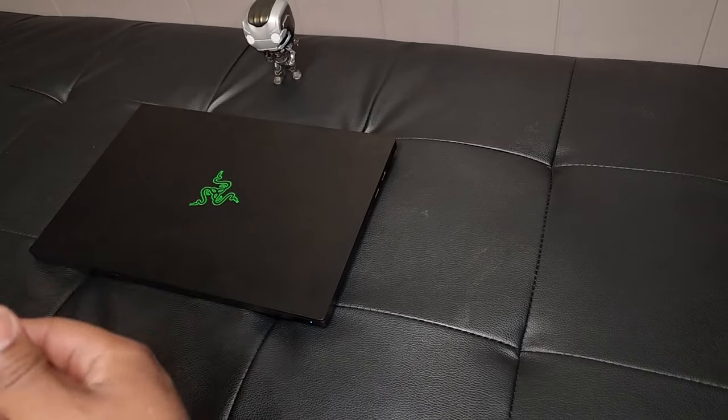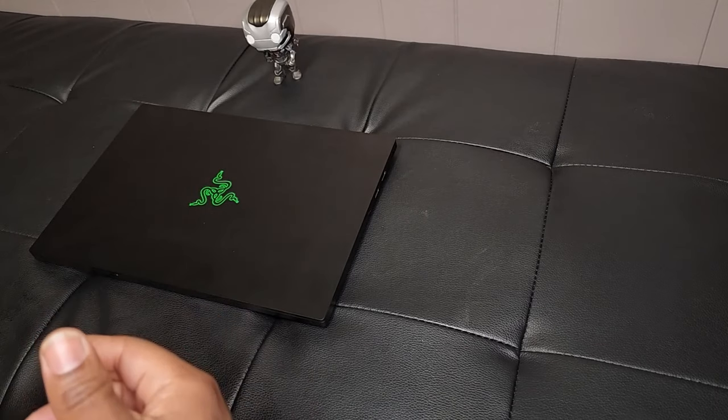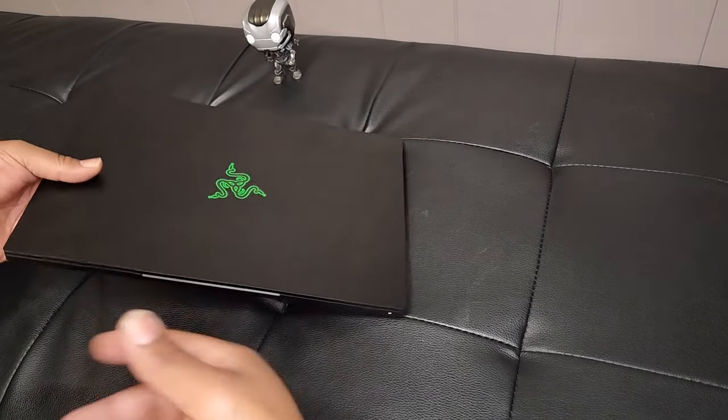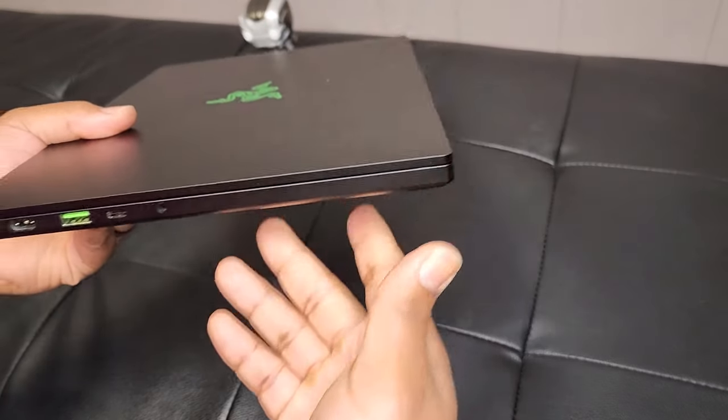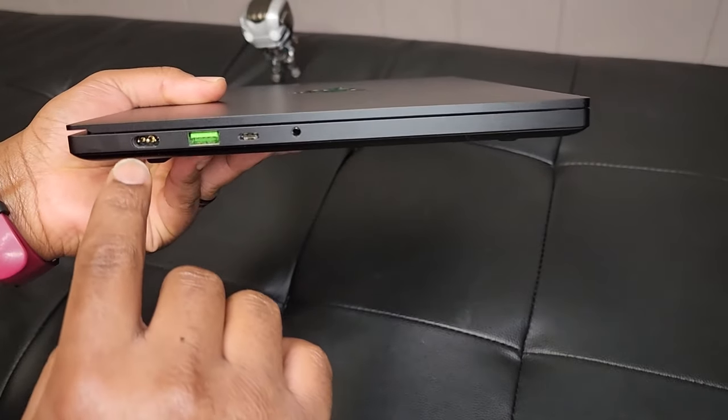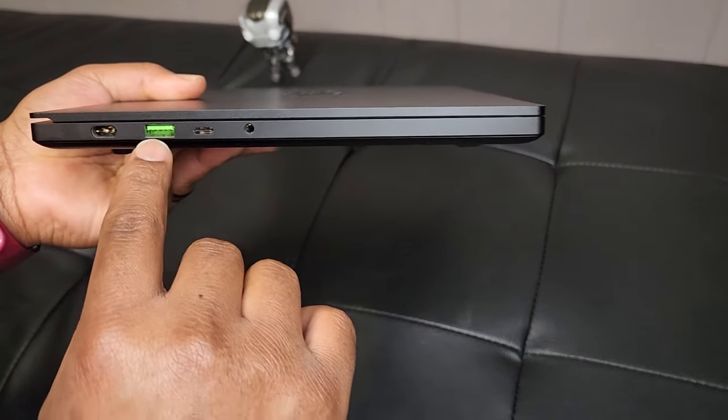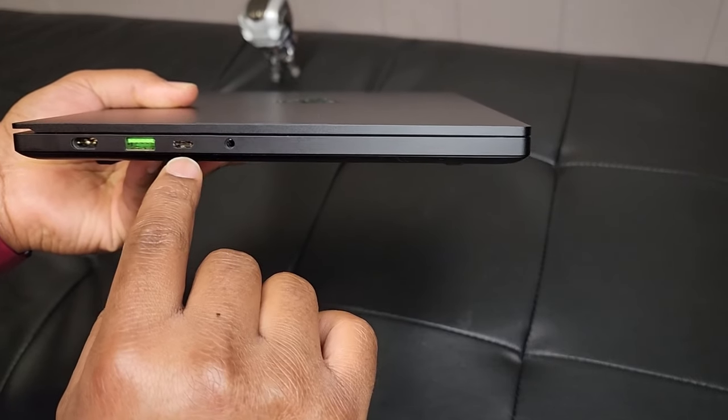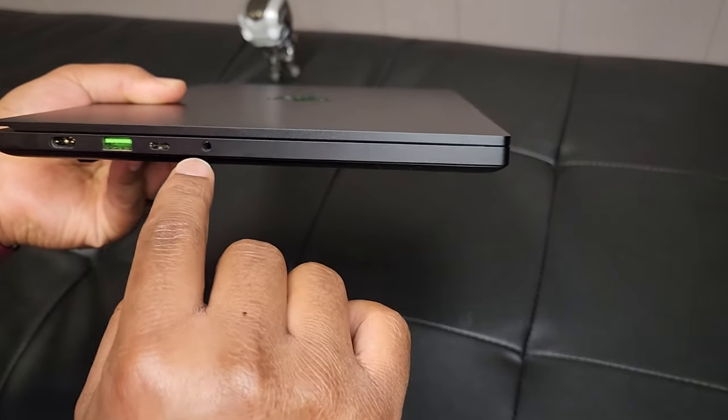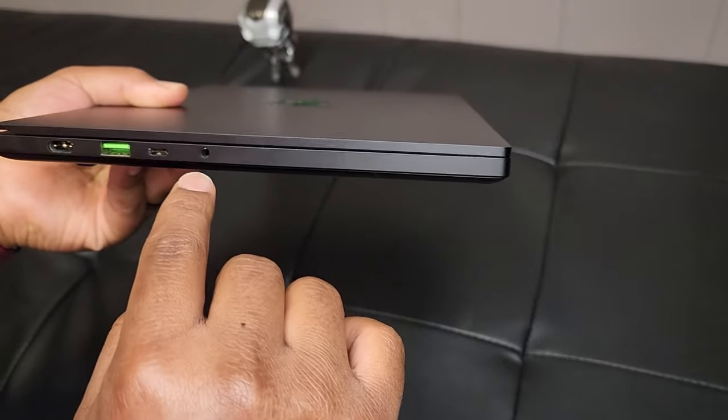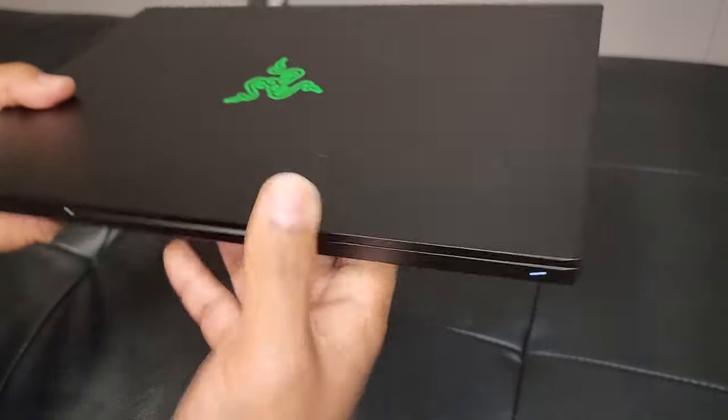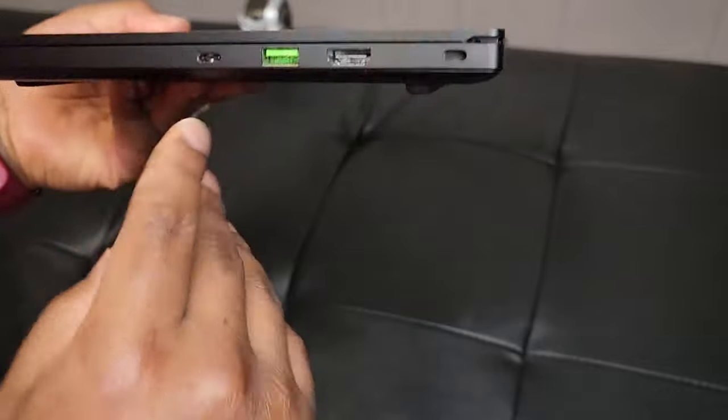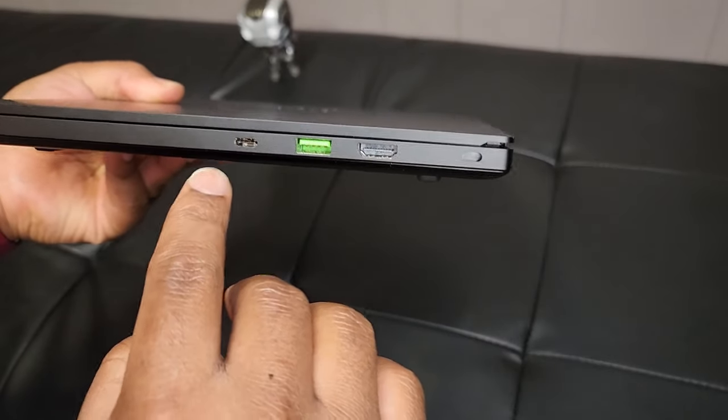Without further ado, let's just jump right into the hardware of this laptop and do a little walk around. Right off you have the charging port, you have a USB Type-A, a USB Type-C, and then you have a 3.5 millimeter headphone jack.